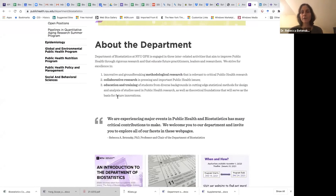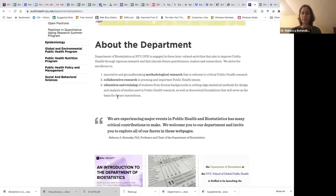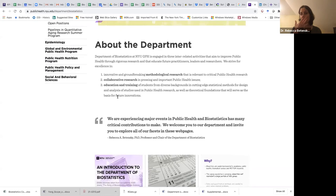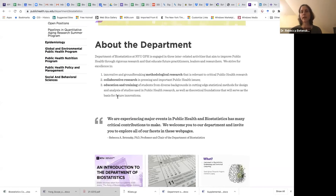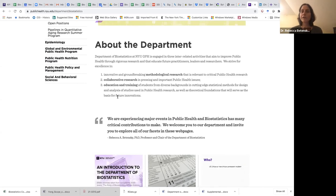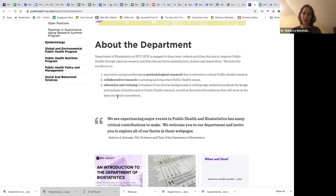Thirdly, we're very committed to the best education and training of students — now at the master's level with both an MPH and an MS program in biostatistics, and also at the PhD level with a concentration in biostatistics for the general PhD in public health. In addition to preparing students for jobs or future graduate school, we're passionate about improving diversity in the fields of biostatistics and quantitative public health.